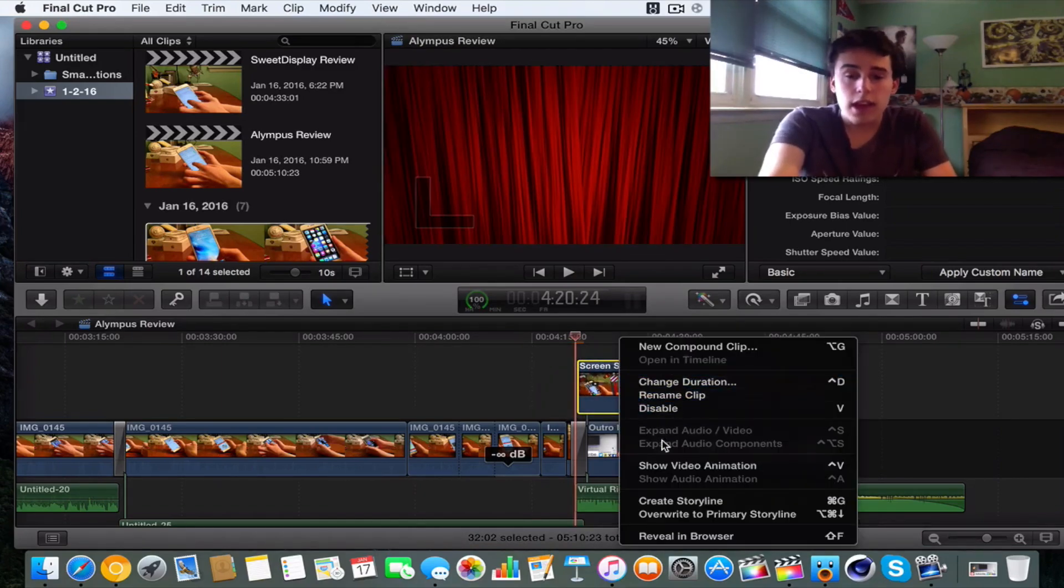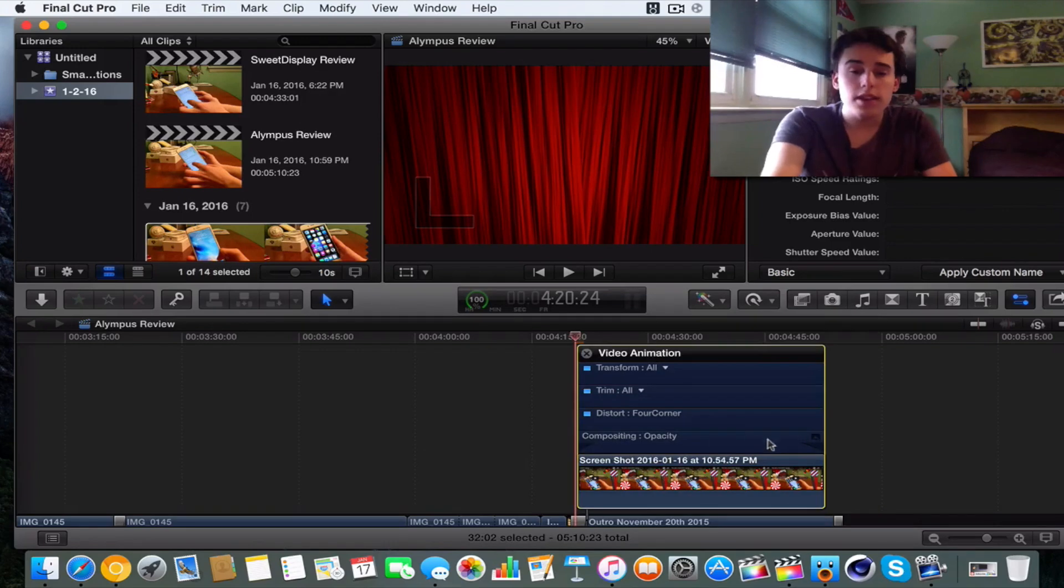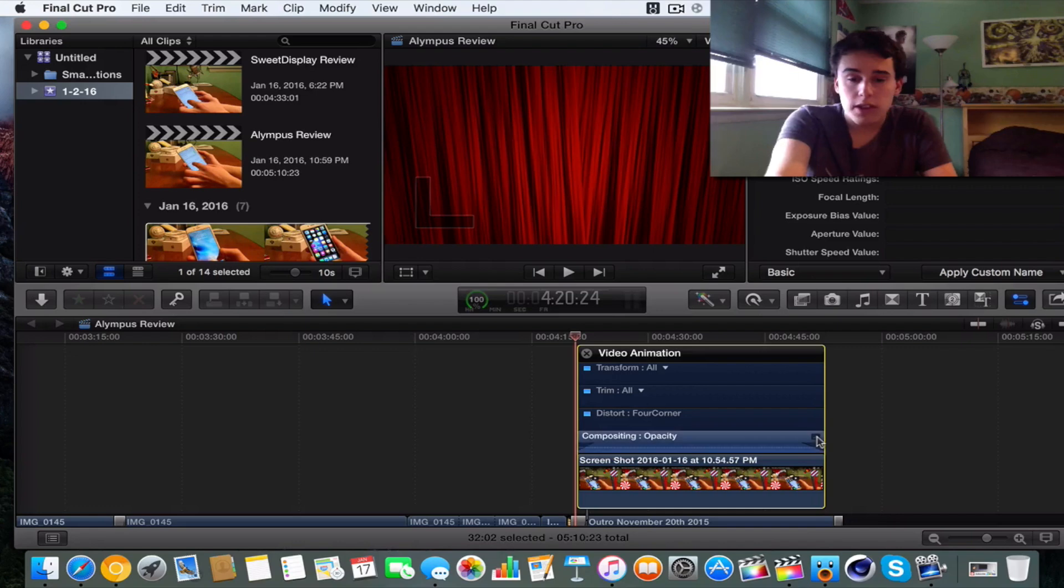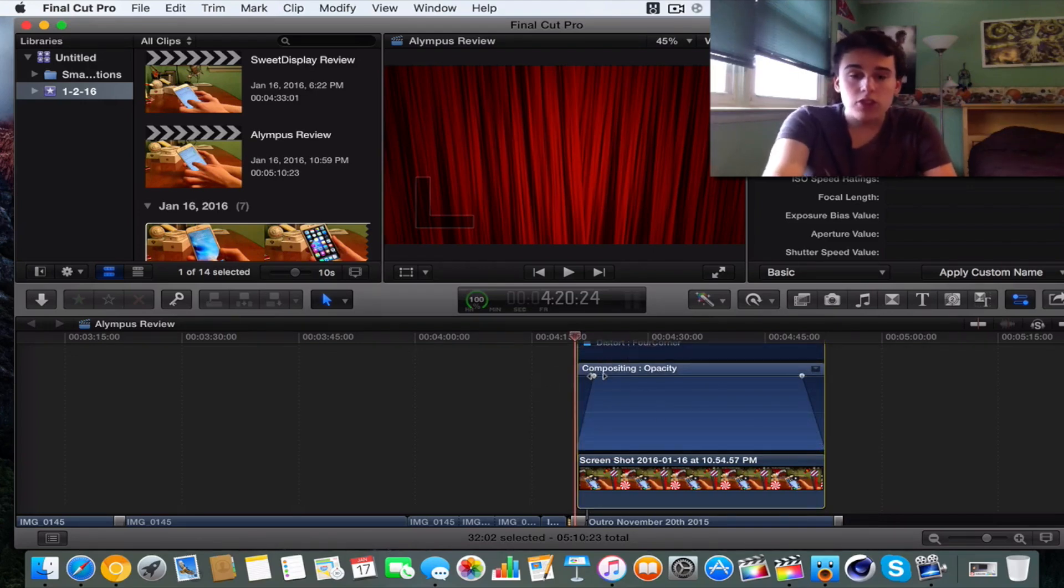And if we right click on it and then we go to show video animation, now we can fade in and out stuff. So it says that and then opacity. So if we click this little button right here, we can actually go ahead and fade in and out the clip.